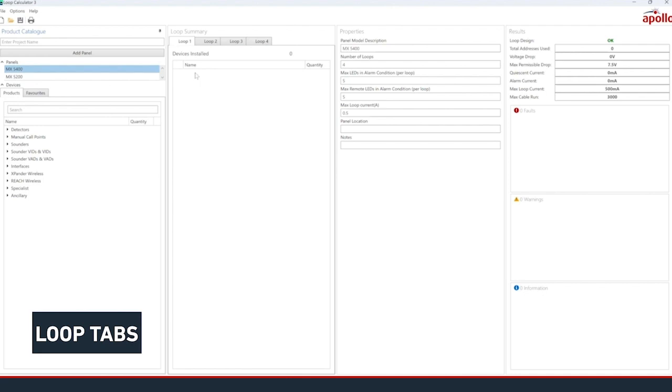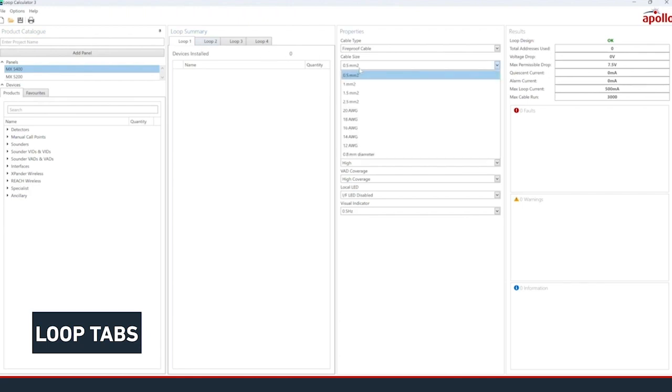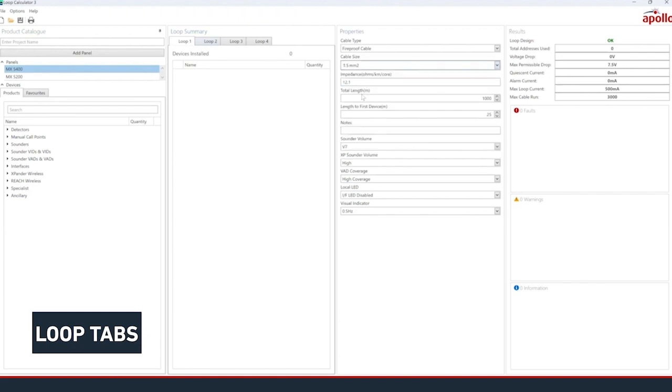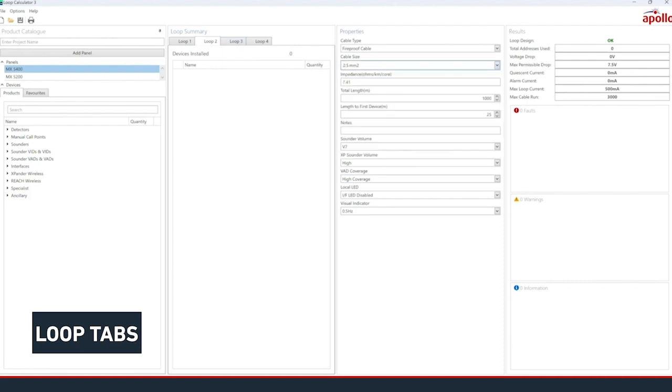Before proceeding, it is recommended to click on the Loop tabs shown to show their properties in the Properties pane. This is where you select cable type, diameter, lengths, and default or global settings for AV products that you can add later on.